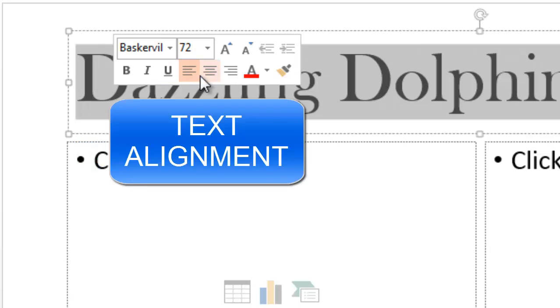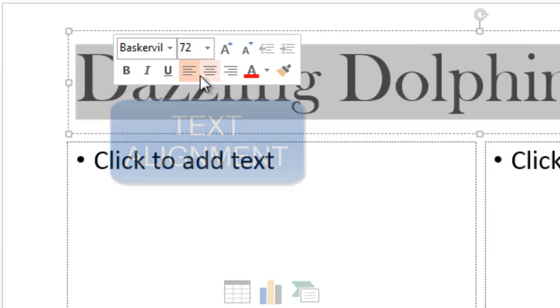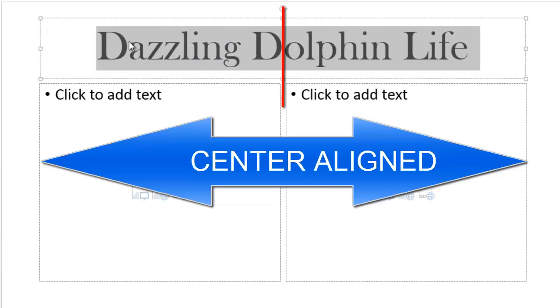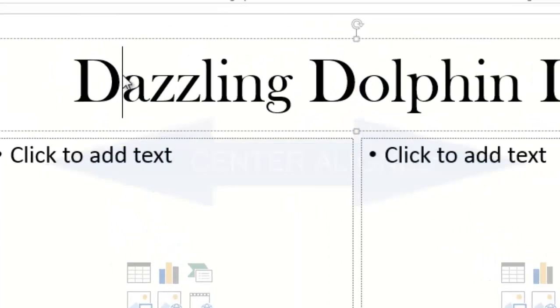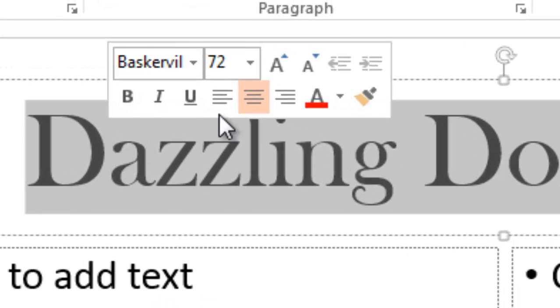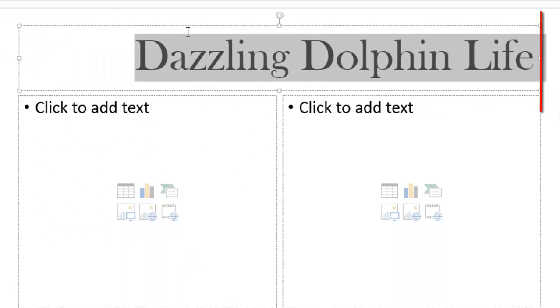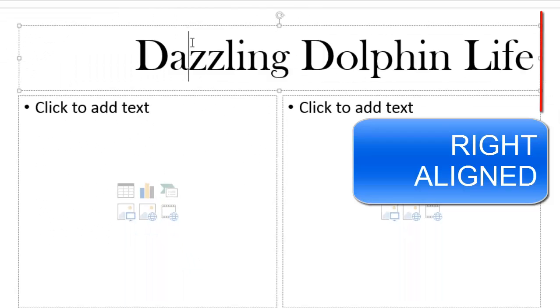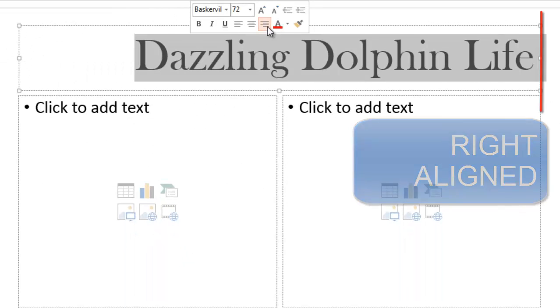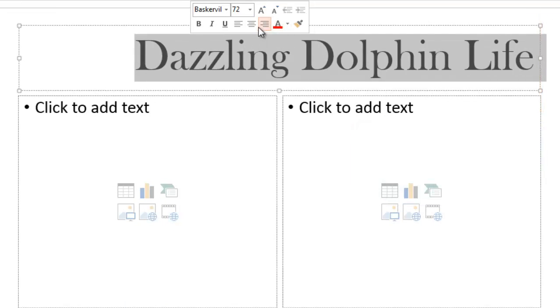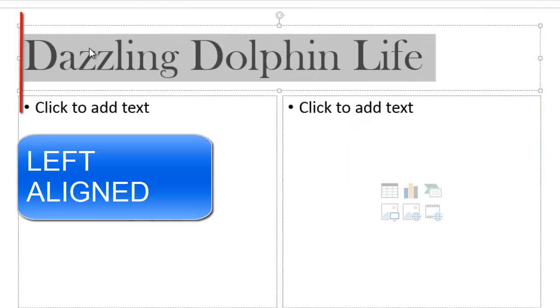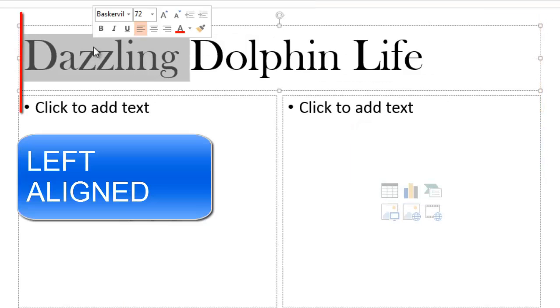These three groups of lines are your text alignment tools. Here you'll see that it is center aligned. Next I'm going to change it to be right aligned. Most text that you'll see is left aligned.